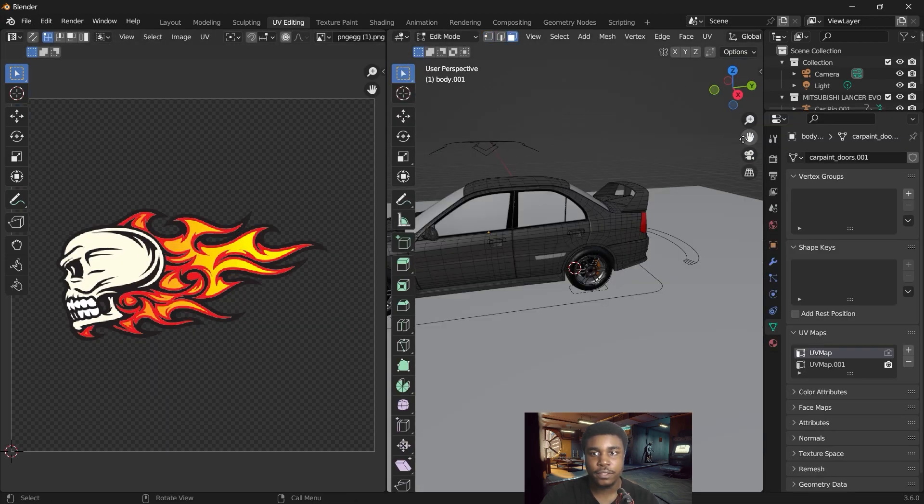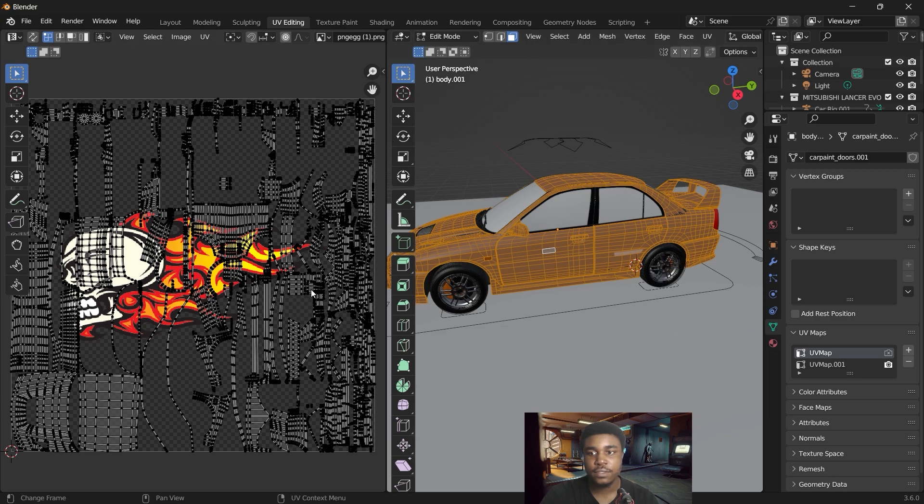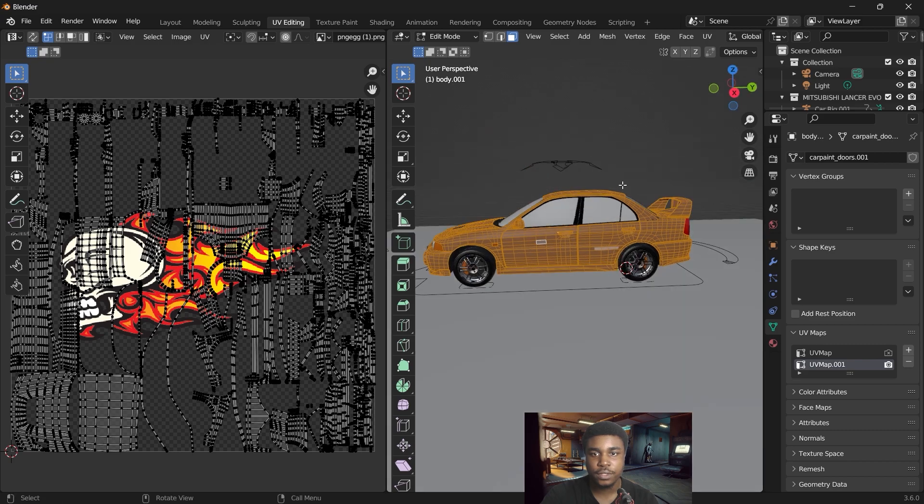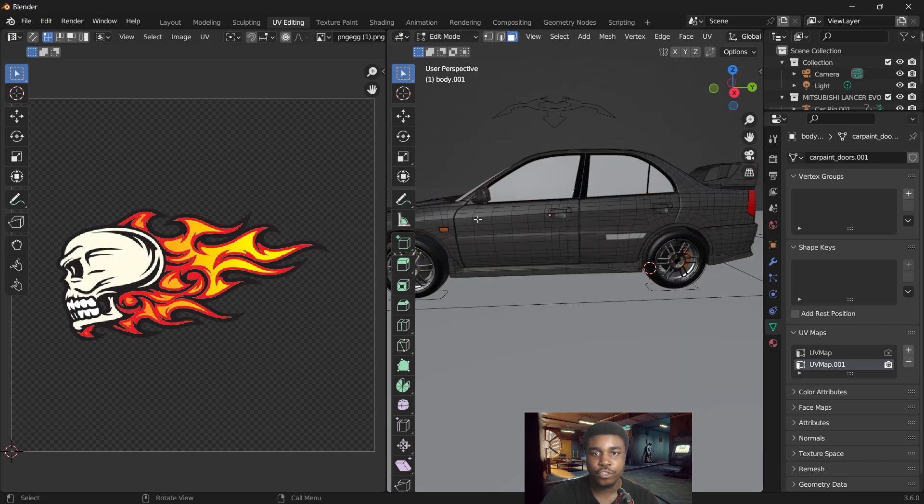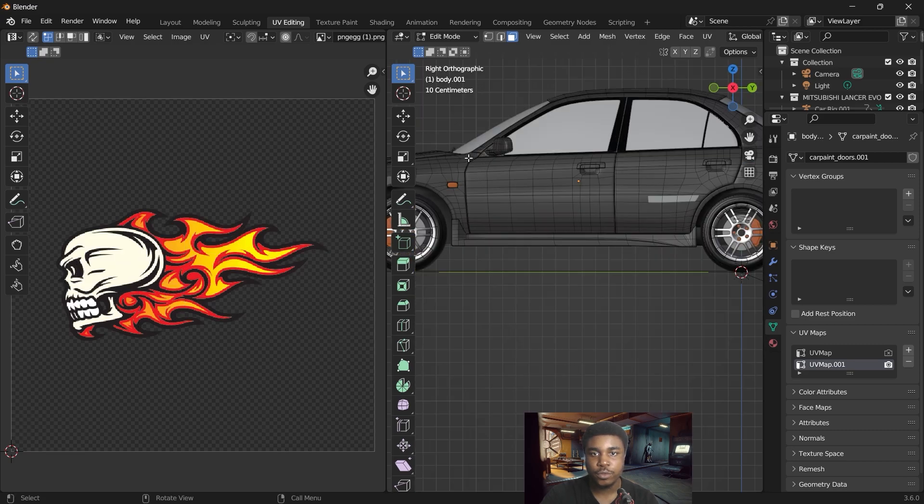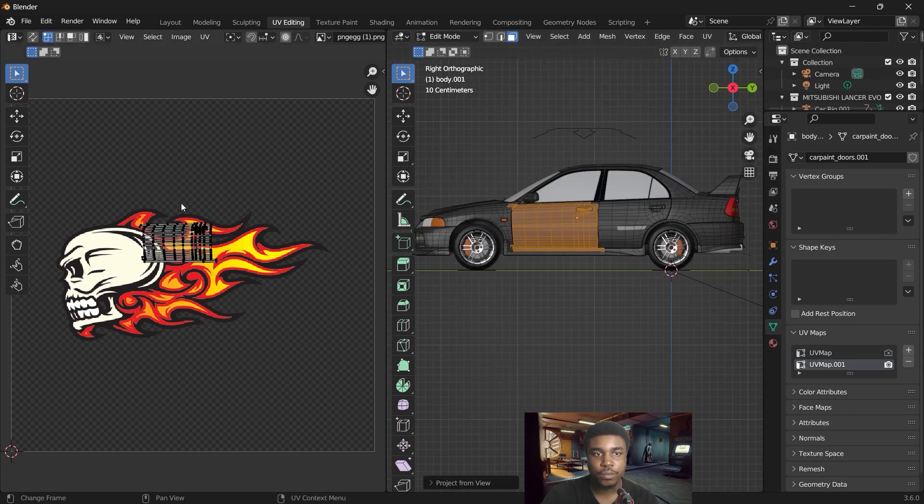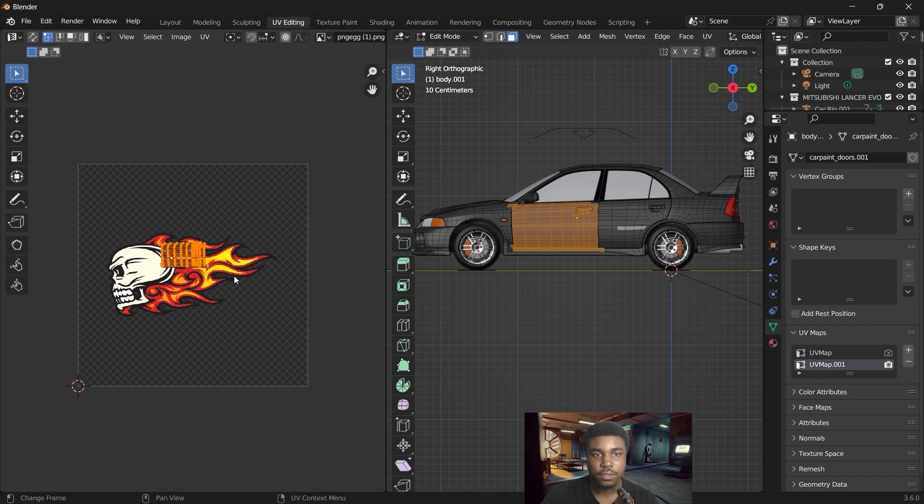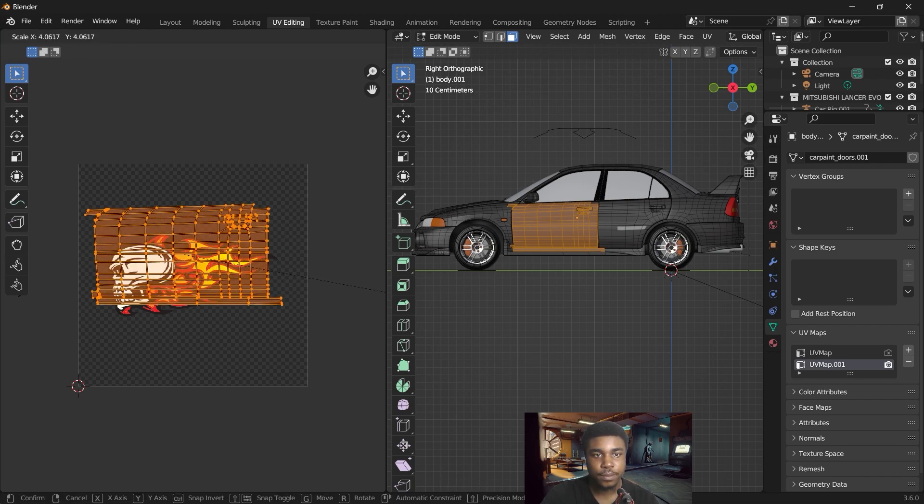Go into your face select mode. And here you can see this is the first UV map. For the second UV map, what we want to do is select the area we want to project. We want to project it on this door. UV, project from view. Select that and scale that up.